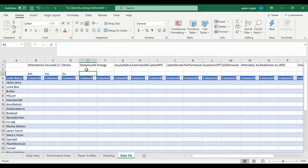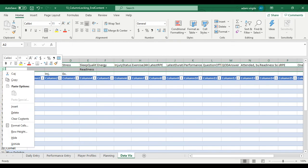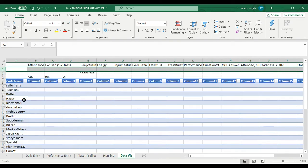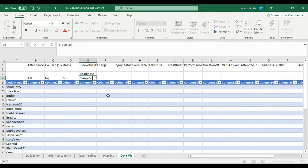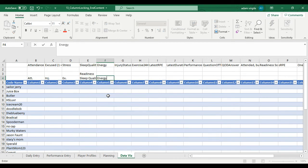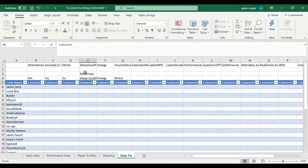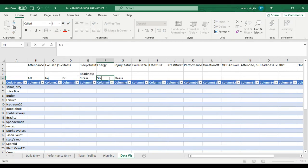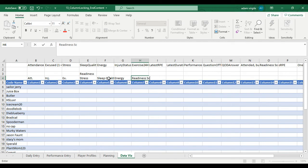And then maybe we'll get into some readiness. Here, I'm just going to add in another row to make it less convoluted. So let's go sleep quality, energy, stress. I'll put these in the order that they were in to begin with. Stress, sleep quality, energy. And then we have an overall readiness score.